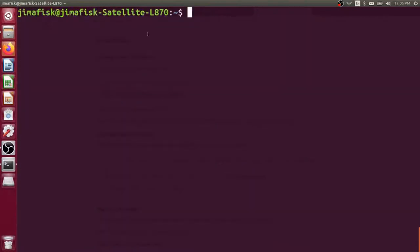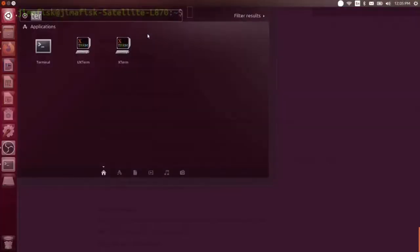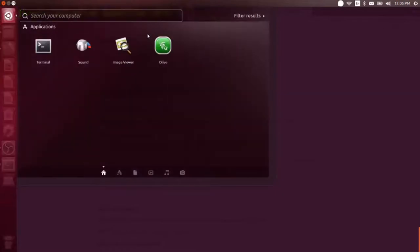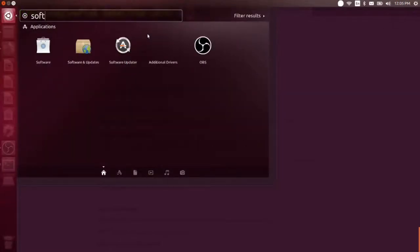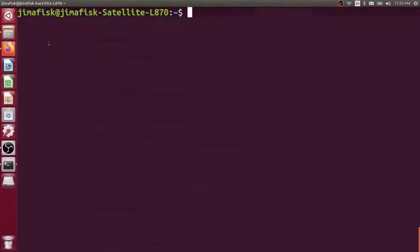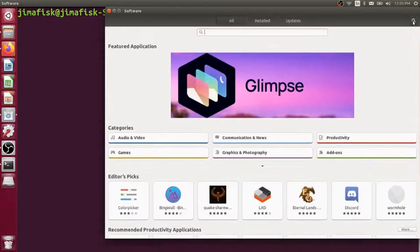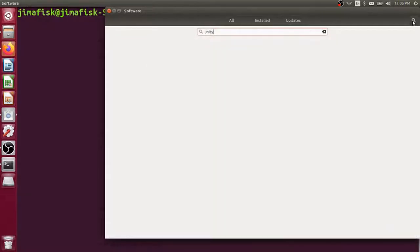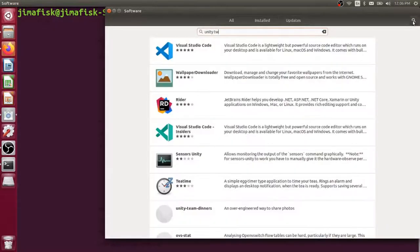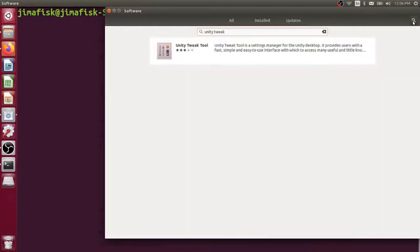Now we just need a way to implement the theme and the icons that we downloaded. I'm going to open up my launcher here, and I'm going to search for the software center. I'll open that up. And then in the search up here, I'm going to search for Unity tweaks. You see that this Unity tweak tool appears here.